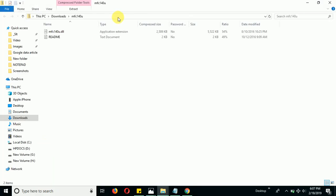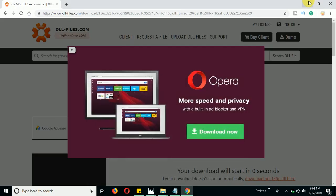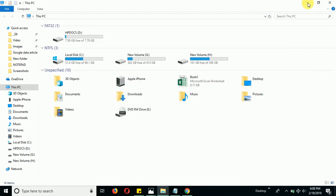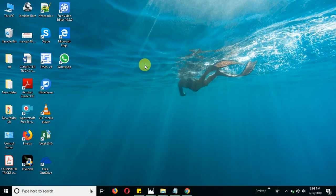You can see that DLL file is downloaded. Copy this DLL file from here and paste it on your desktop. This is my blogging website, www.pctipspro.com. You can also read this article on my website.